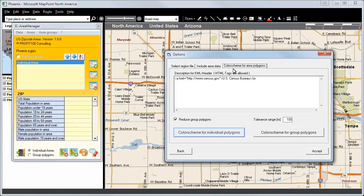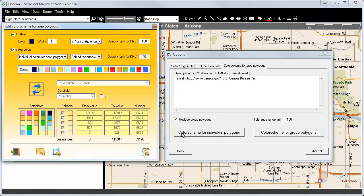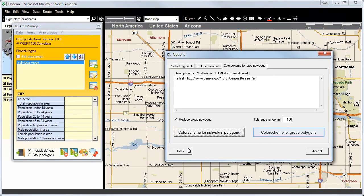Last but not least, we can select the color scheme for our area polygons, which are subdivided into individual polygons and group polygons.